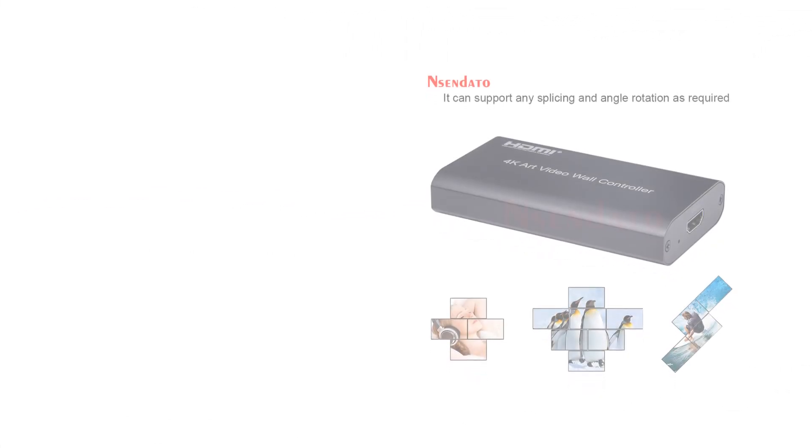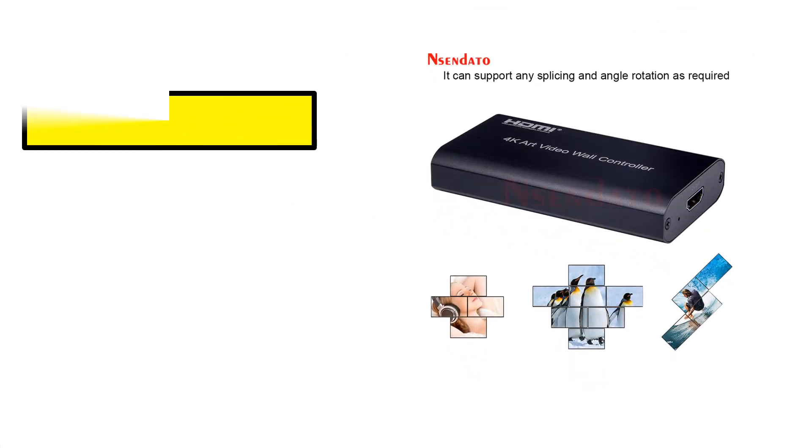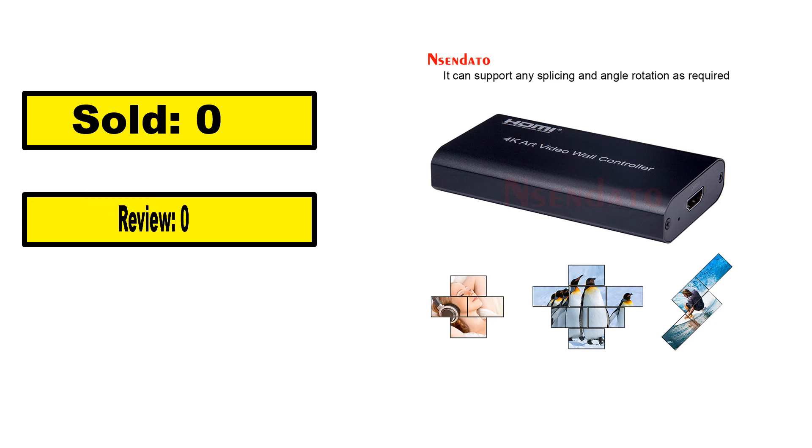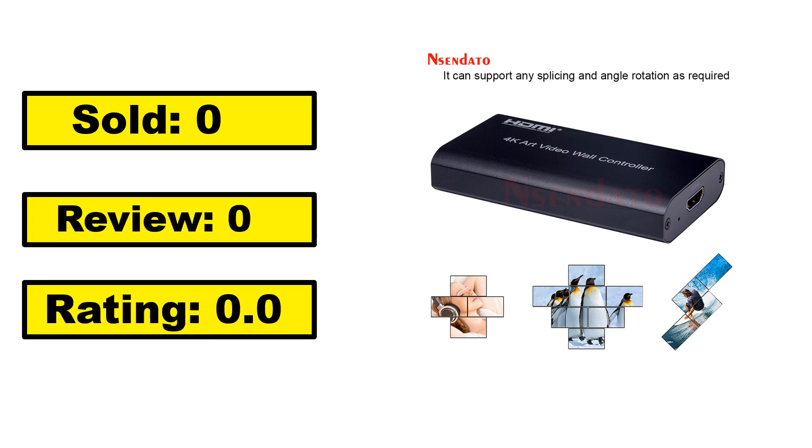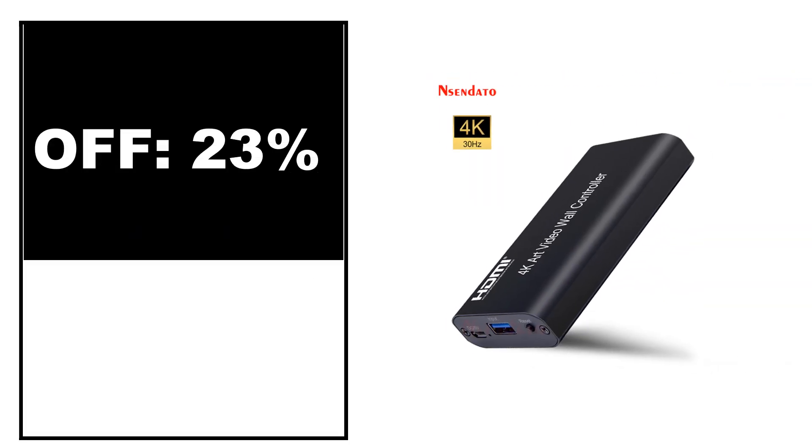Sold, sold, review rating, off, off, price.